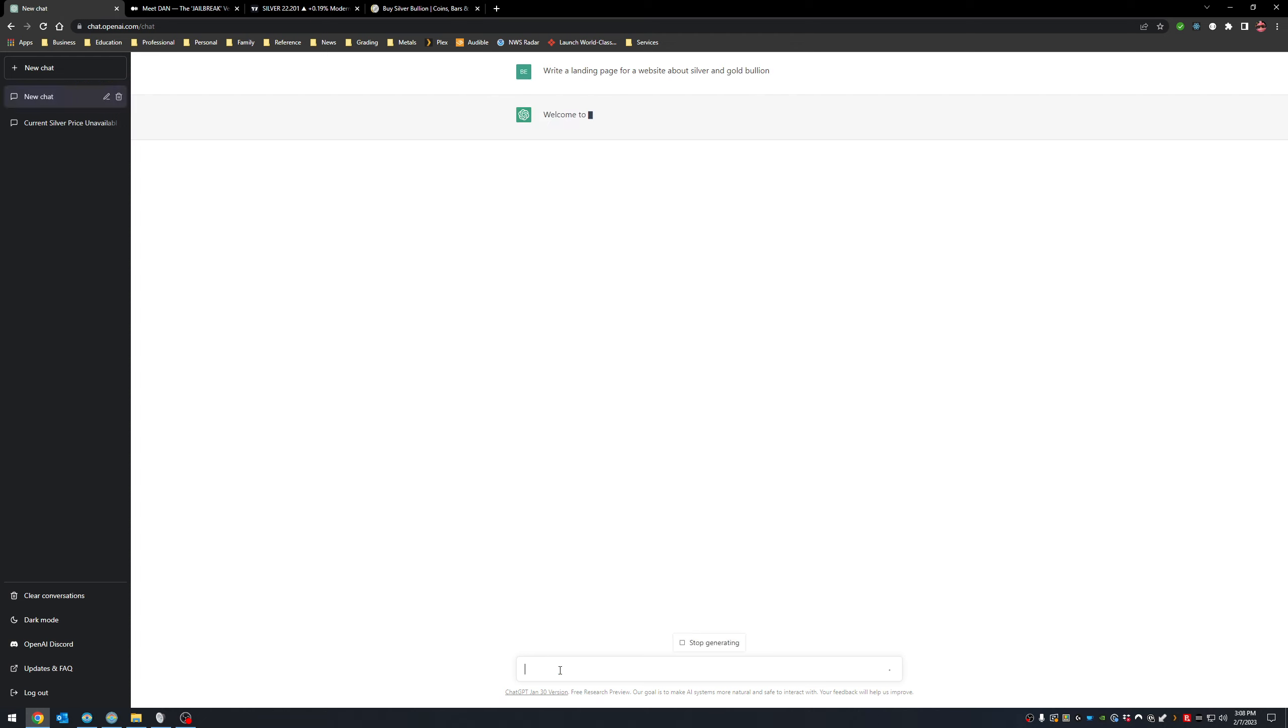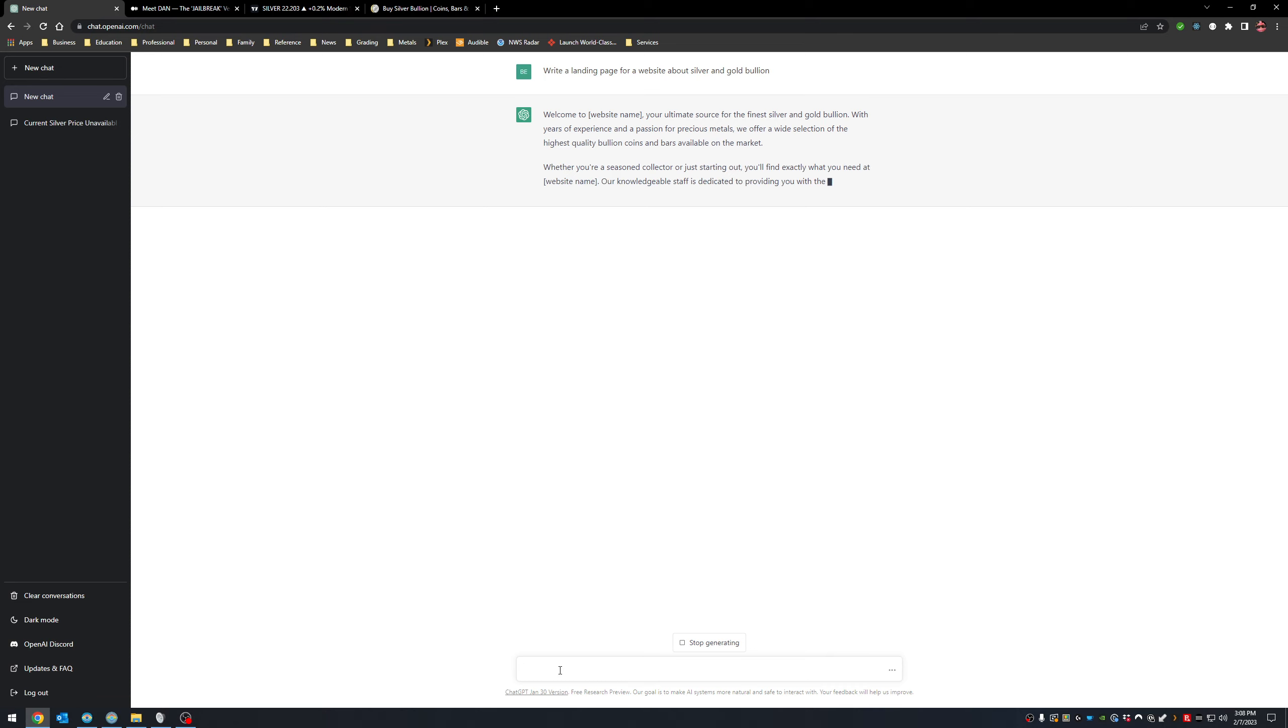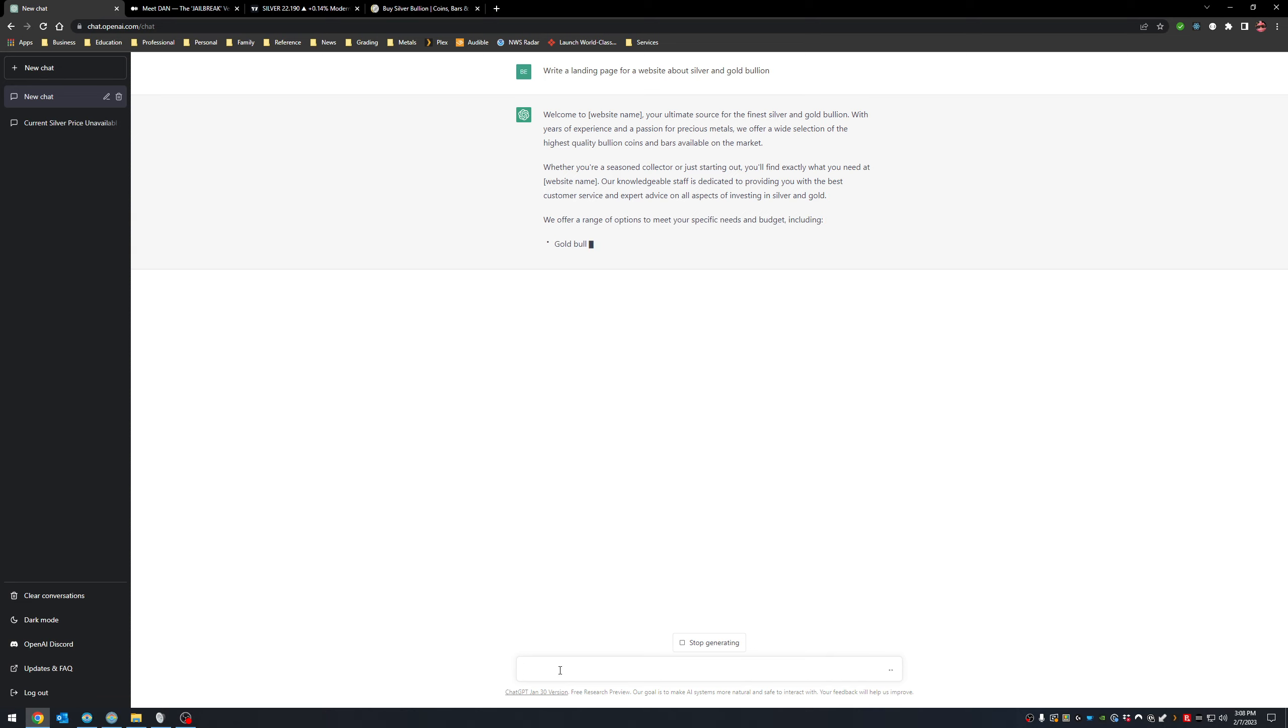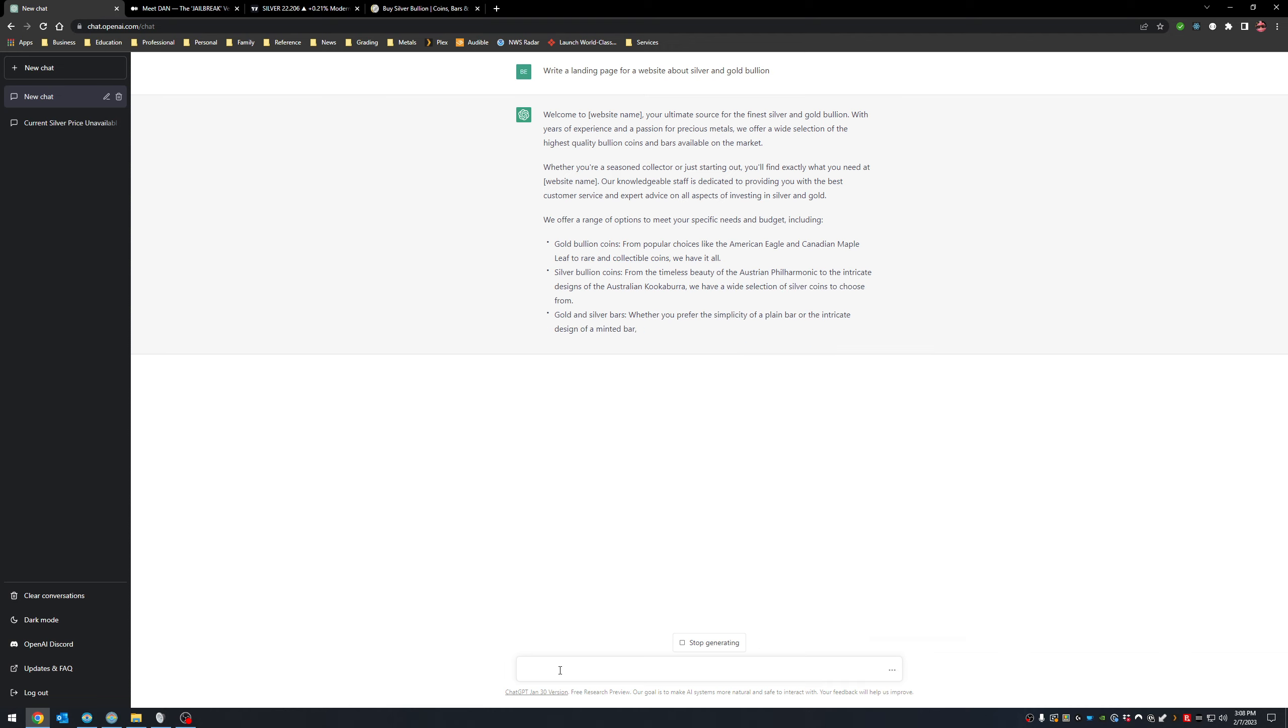All right. Let's see what happens. Welcome to website name, the ultimate source of the finest silver and gold bullion with years of experience and a passion for precious metals. We offer a wide selection of the highest quality bullion coins and bars. This is all being generated right here as we're talking now, previously used to have to hire people to come up with this amazing fluff. Now it does it for you.